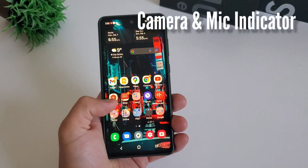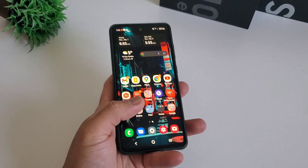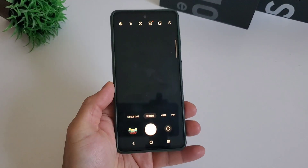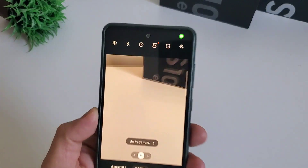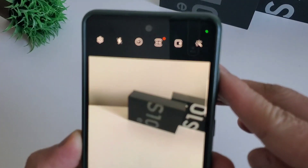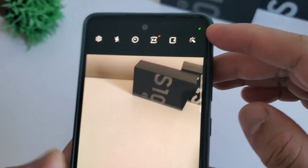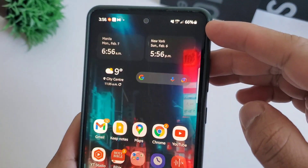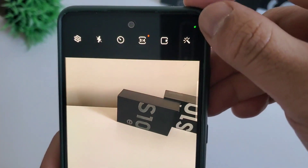Android 12 on One UI 4 adds a new indicator on the top of the menu bar that appears when either your camera or microphone is being accessed. When the indicator appears, you can swipe down from the top of the screen to view your quick settings panel and turn access off.